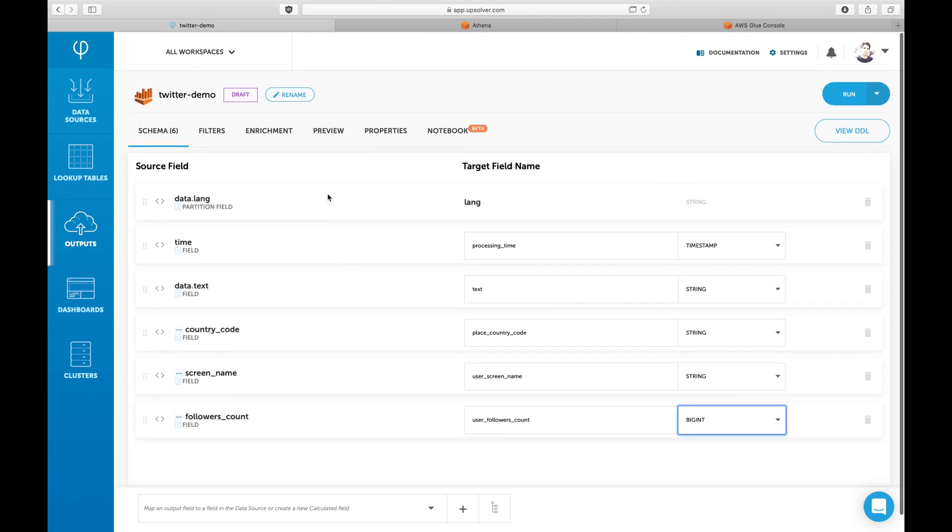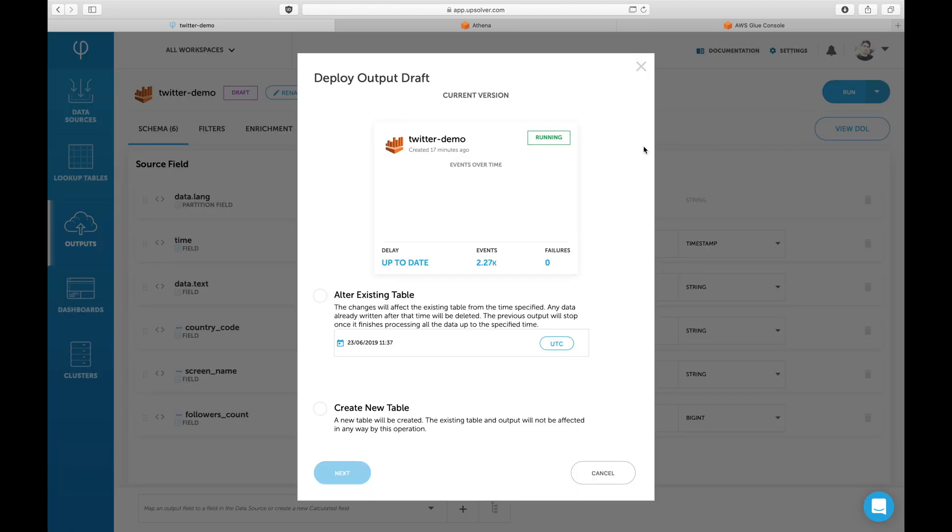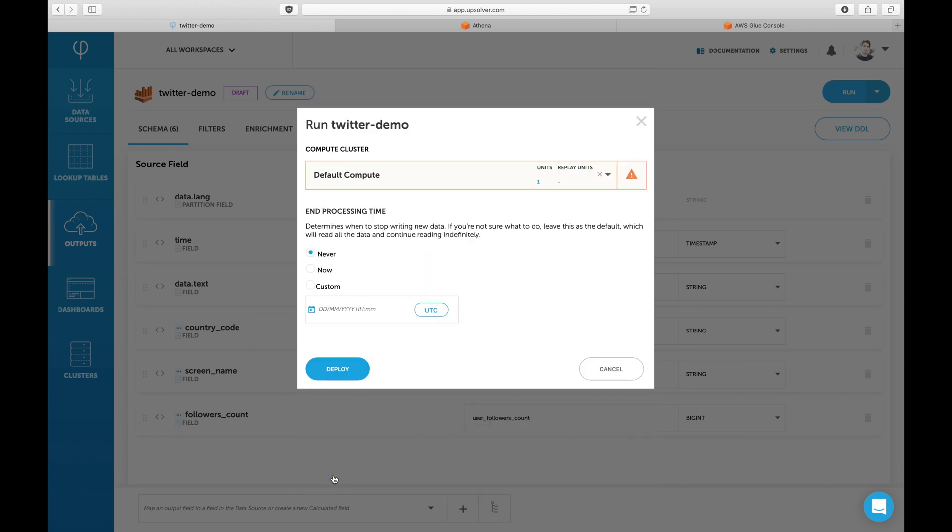Now that we've added our field, we'll deploy the new version of the schema. Upsolver lets you either modify the data of the current table or create an entirely new table instead of the current one.